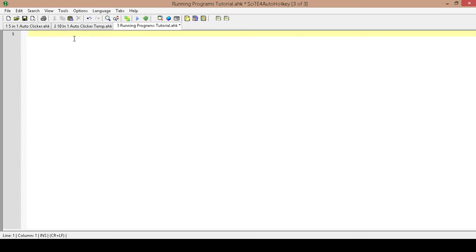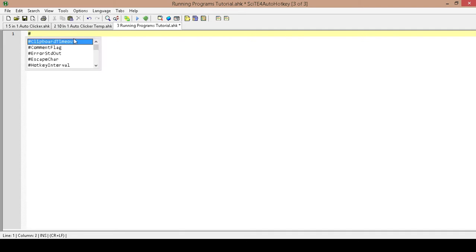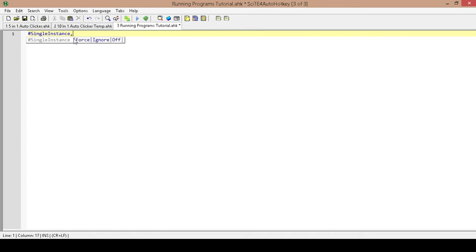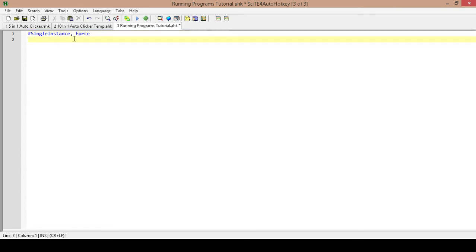Now we are going to be running this program a few times. So the first thing I want to do is type in pound, then SingleInstance, and beside that a comma and Force. I will show you why I do this in just a second.